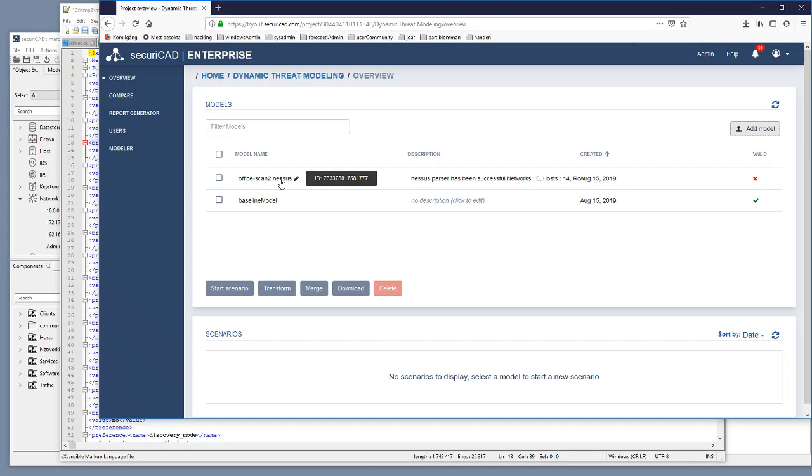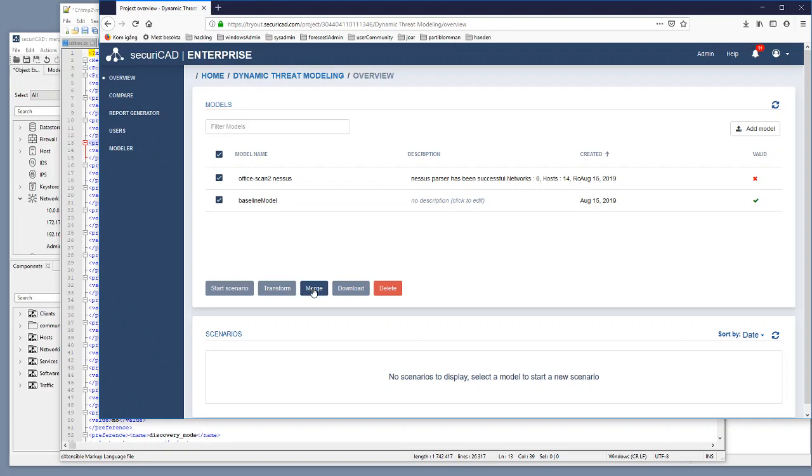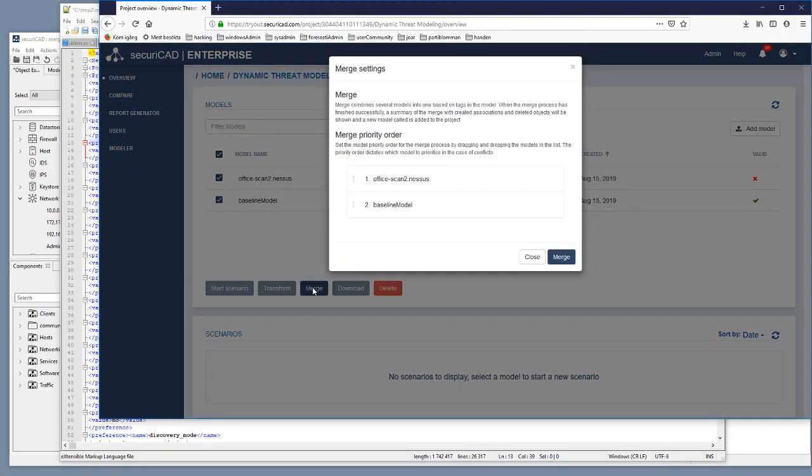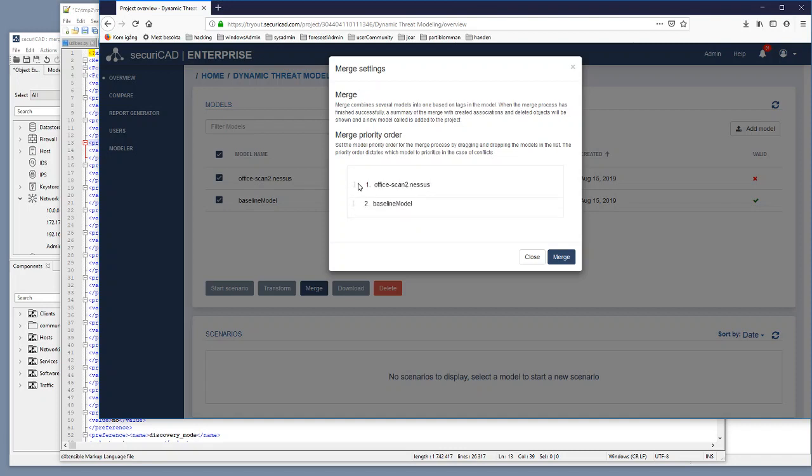Then we do like before. We select office scan 2 Nessus. We select baseline model. We click on merge. And this time it is quite important that this Nessus scan is on top because this will show the priority which is the latest data that we want to listen to when putting these models together.